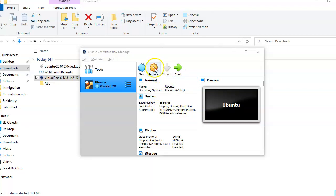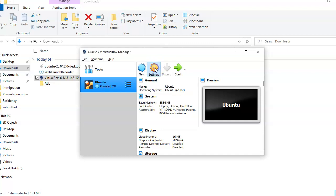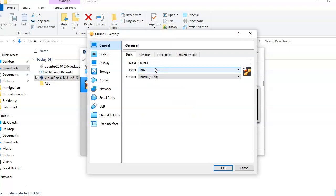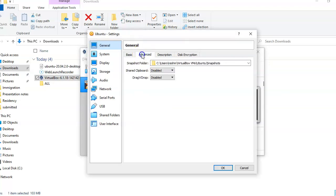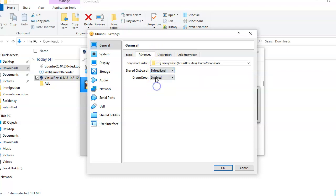Now I am going into settings. Then, basics, I will leave the same. Advanced, these two I will change to bi-directional.